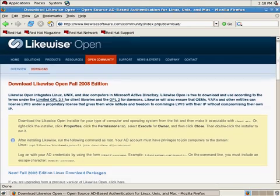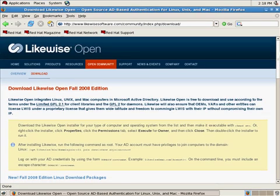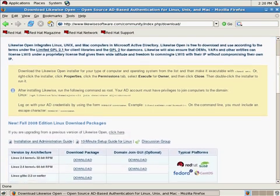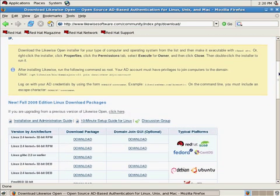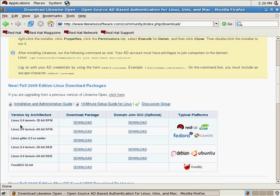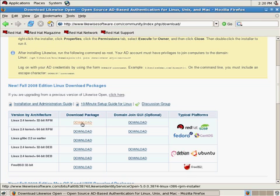So the first thing you need to do in the download page is find the version that corresponds to your version of Linux, Unix, or Mac. And I see over here the Red Hat logo, so I'm guessing it's somewhere around there. You can see that we support various different versions of Linux, either old kernels or new kernels. Up here we see that this version is a 32-bit version for any kernel more recent than Linux 2.4. So that's the version I'm going to download.